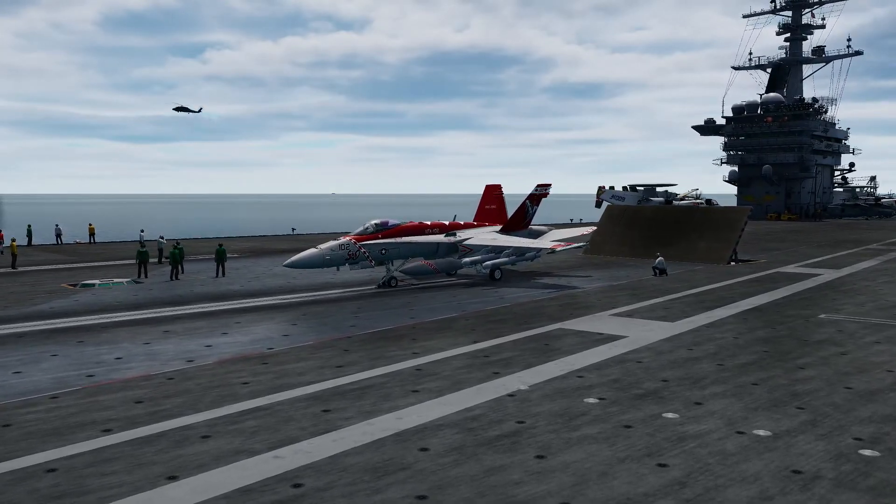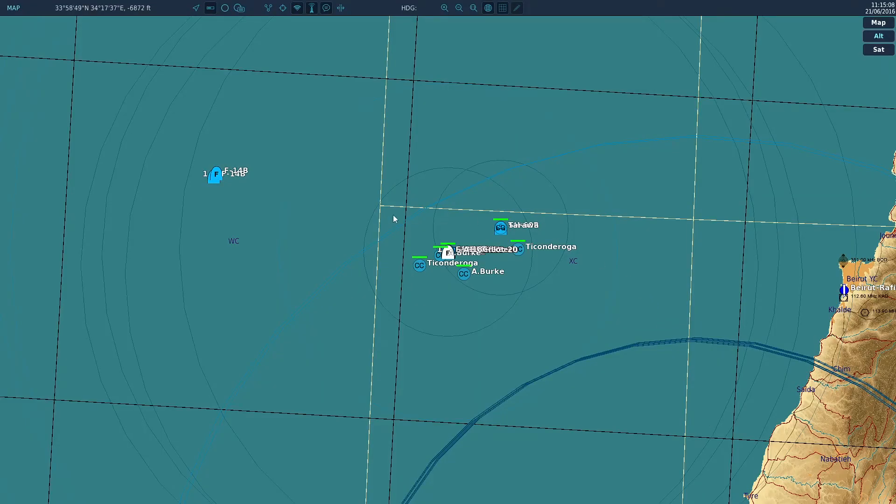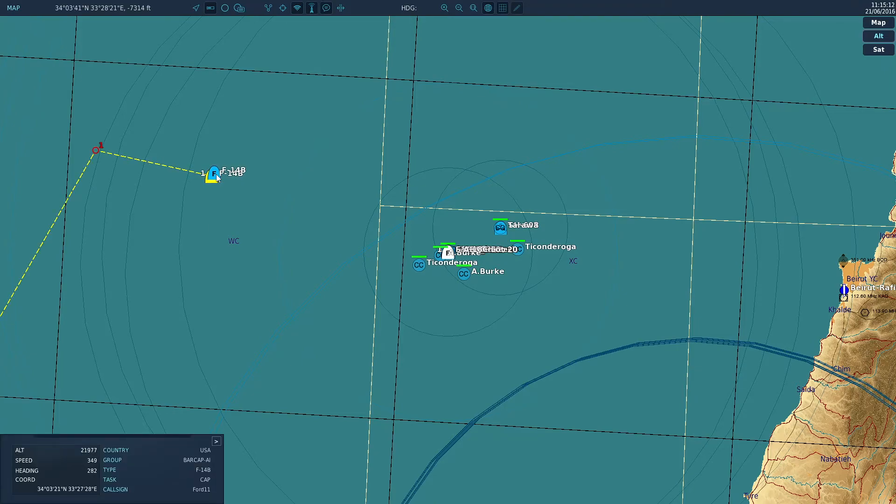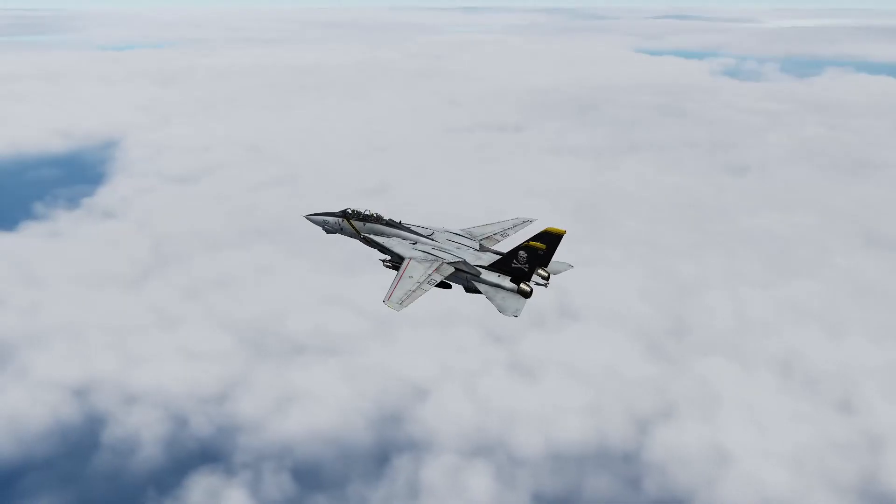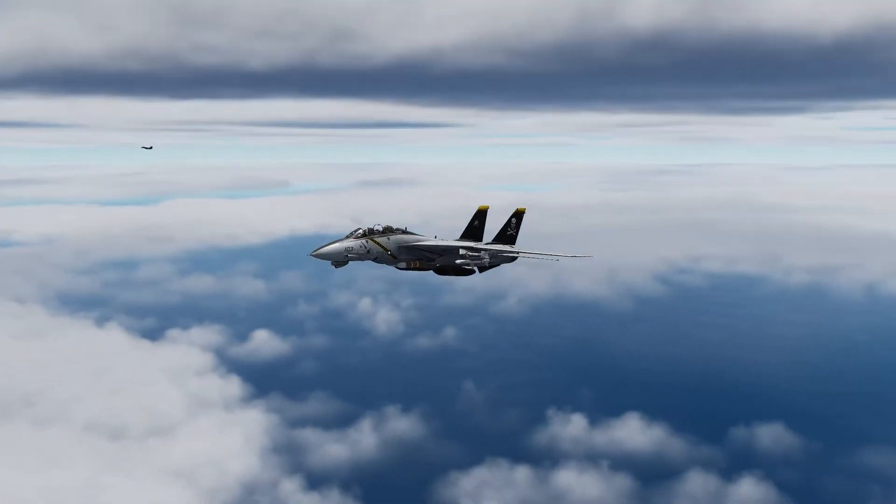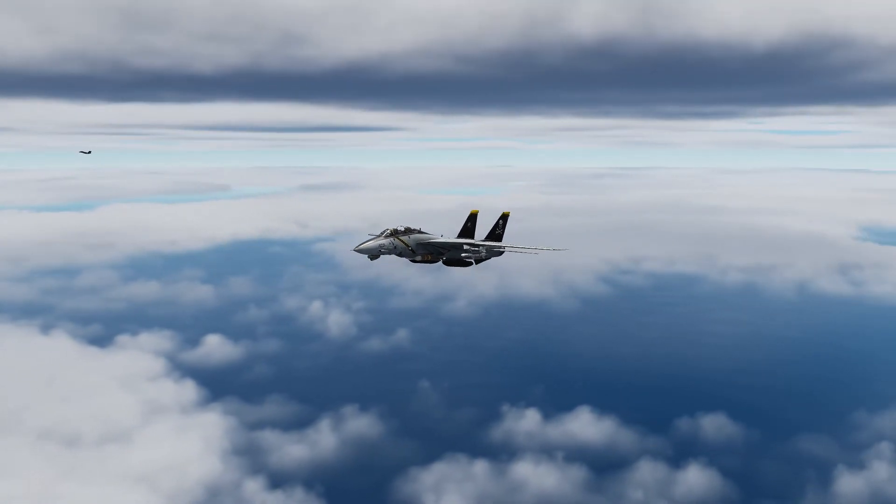Okay so go back to F10 and here we go. We have our AI BARCAP.